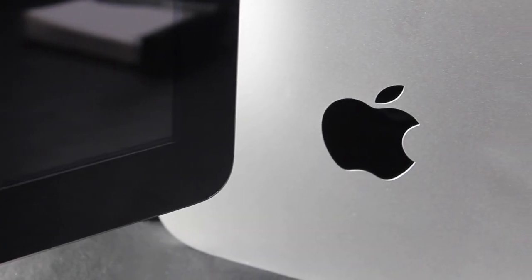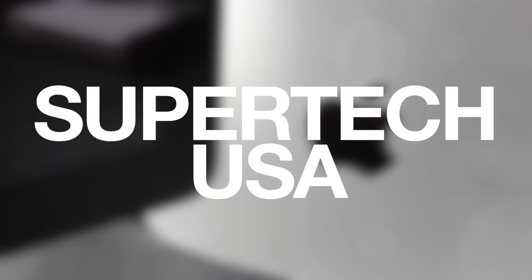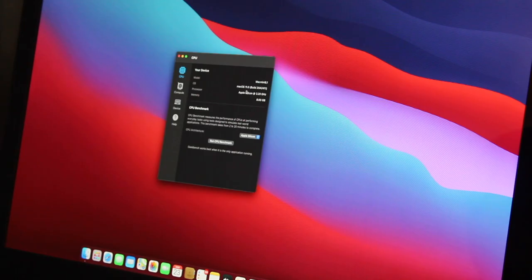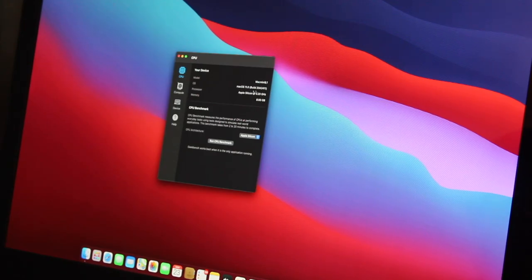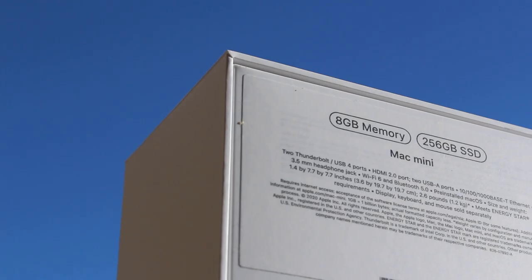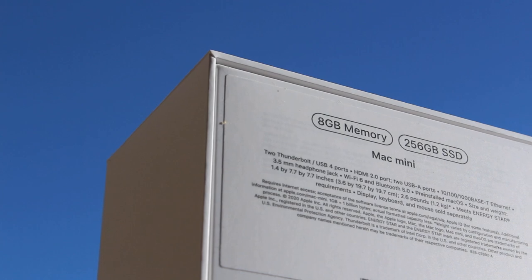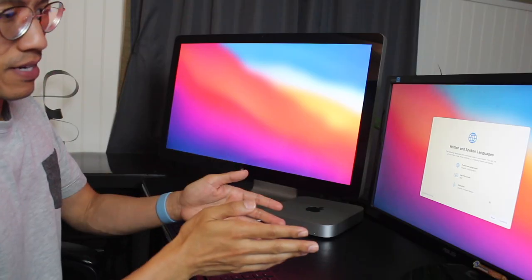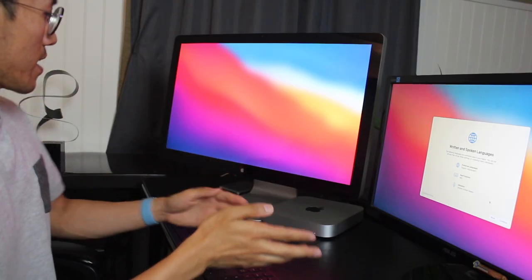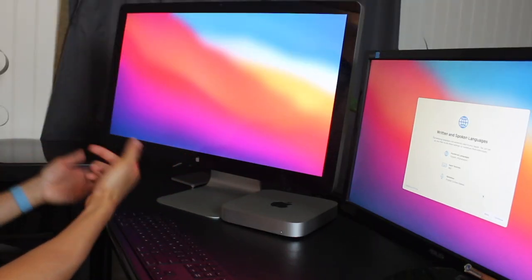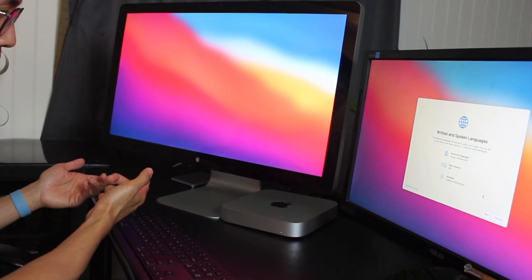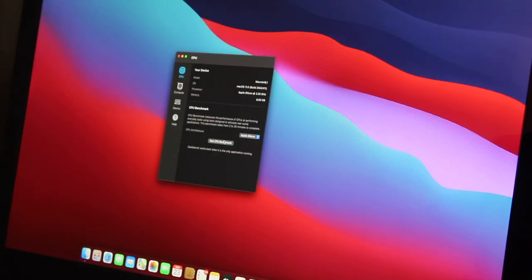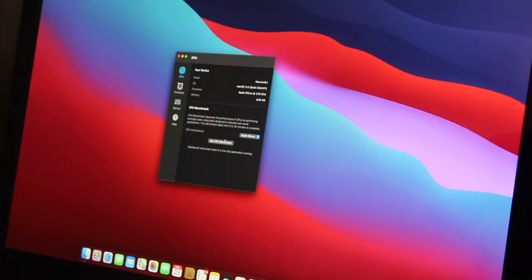Give this a like if it helps and subscribe for more. Let's get started. So here you see we're using the base model at 8GB RAM and 256GB storage. It comes with macOS 11 straight out the box, so we'll update it to test 11.0.1 after.